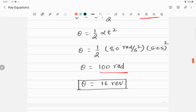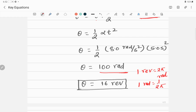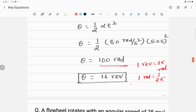Now we convert 100 radians to revolutions. Since 1 revolution equals 2 pi radians, we divide 100 by 2 pi, giving 50 over pi. Since pi is approximately 3.14, this comes out to approximately 16 revolutions.